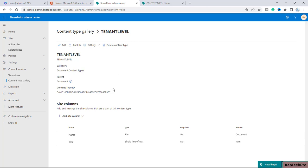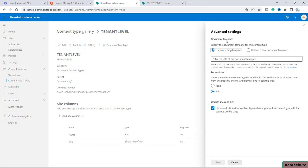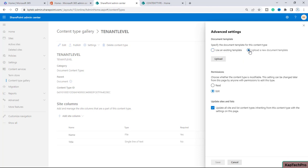Now friends, let's see how we can associate a document template with a content type. For that we have to click on 'Settings' and here we have the option of 'Advanced Settings' — we'll click on it. The first option is 'Specify the document template for this content type'. You can use an existing template by entering the URL, but since we don't have any template yet, we'll click on 'Upload a new document template'.